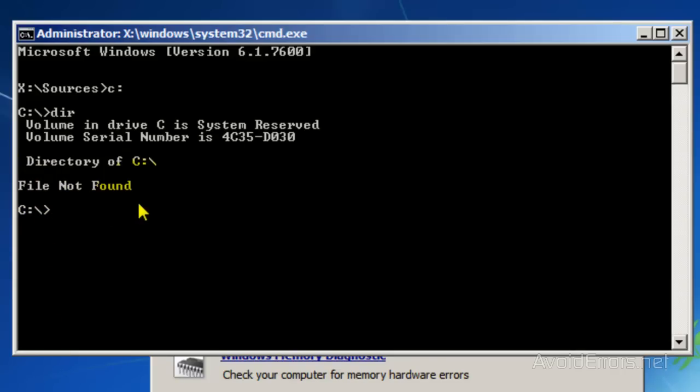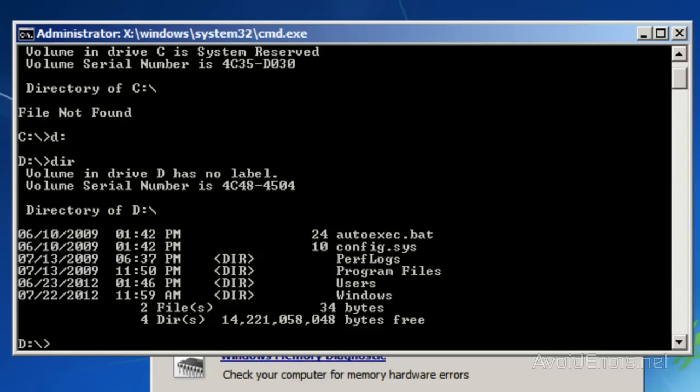File not found. That means because we booted from the CD, it changed the drive letter, so it might be D. Type D colon, enter, and type DIR to verify. If you see Program Files, Users, and Windows, you are in the proper location.